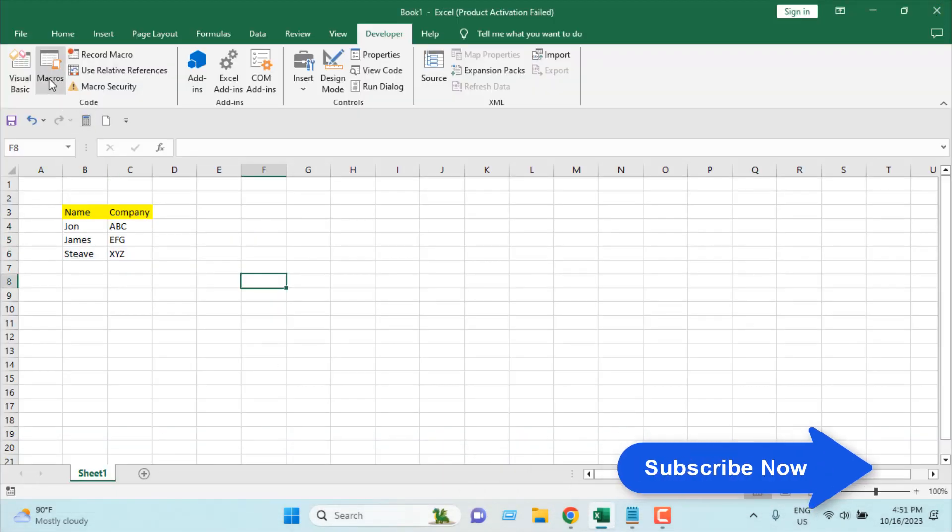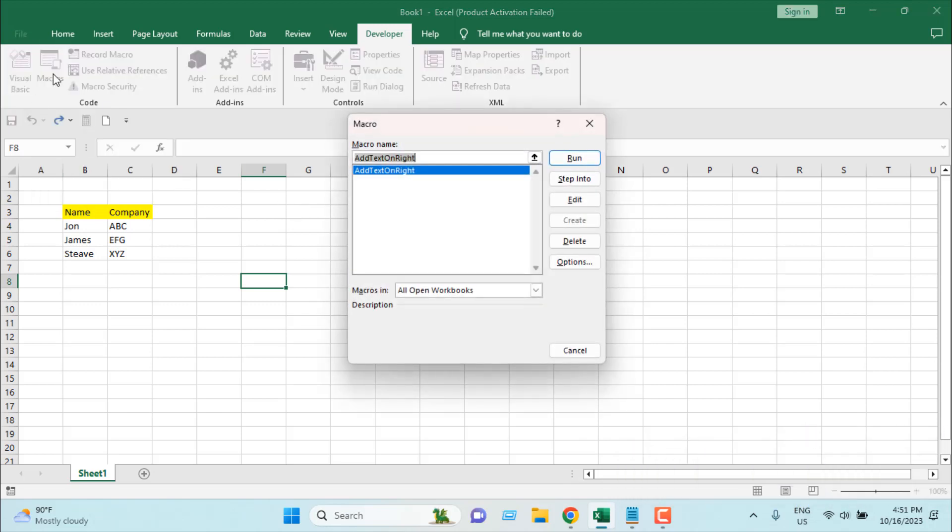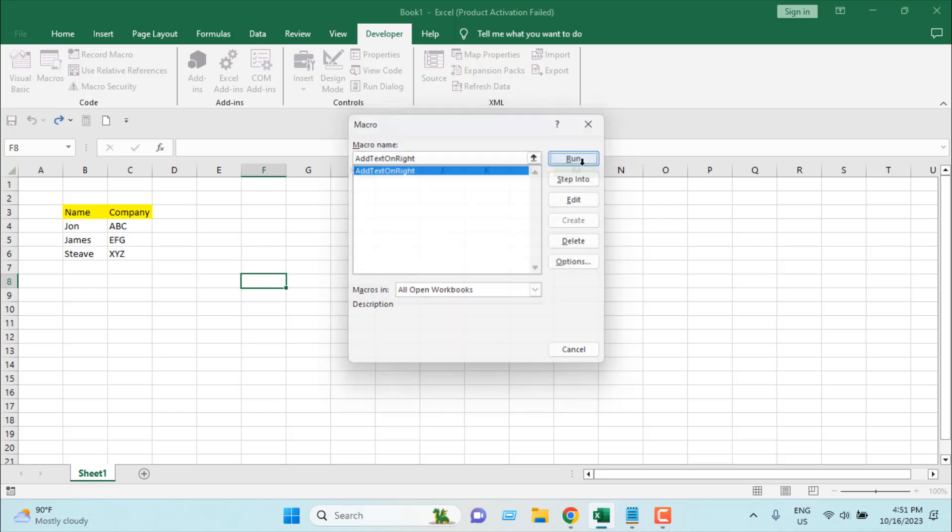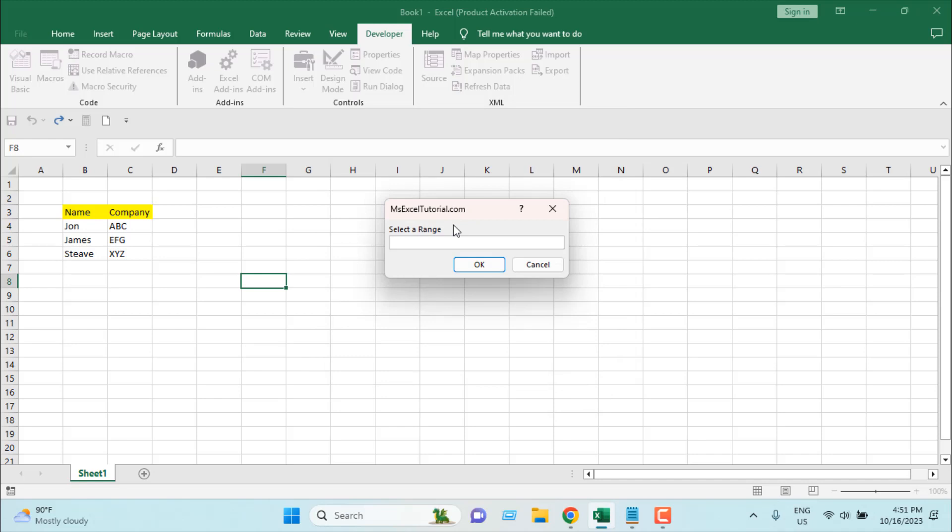Now close the VB and now I'm going to run the macro. So I'm going to click on macro and you'll find add text on the right. If you have a lot of macros you'll find them listed here. Select this one and click on run. So our pop-up is here. You can see msxltutorial.com - this was the title we explained in the code.